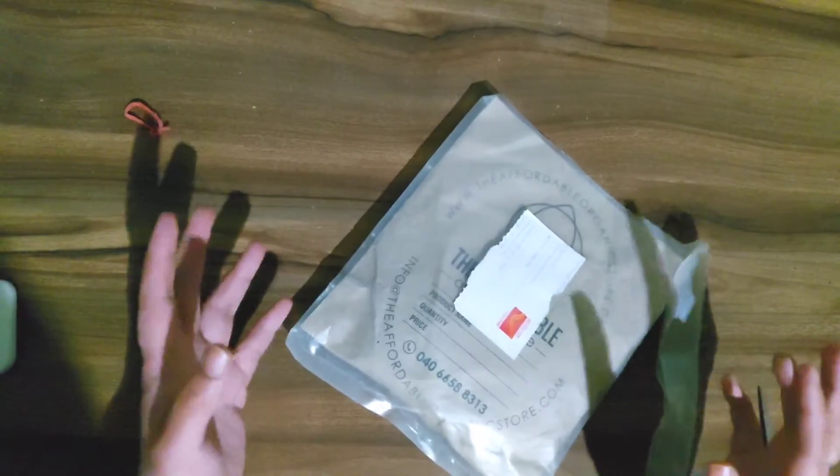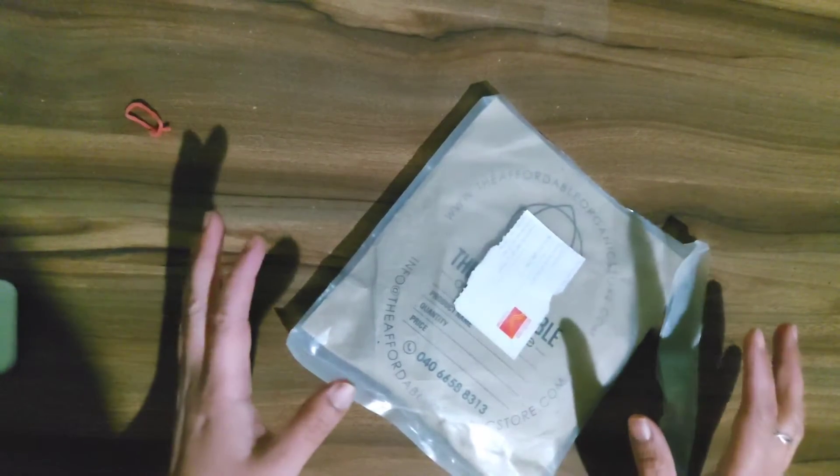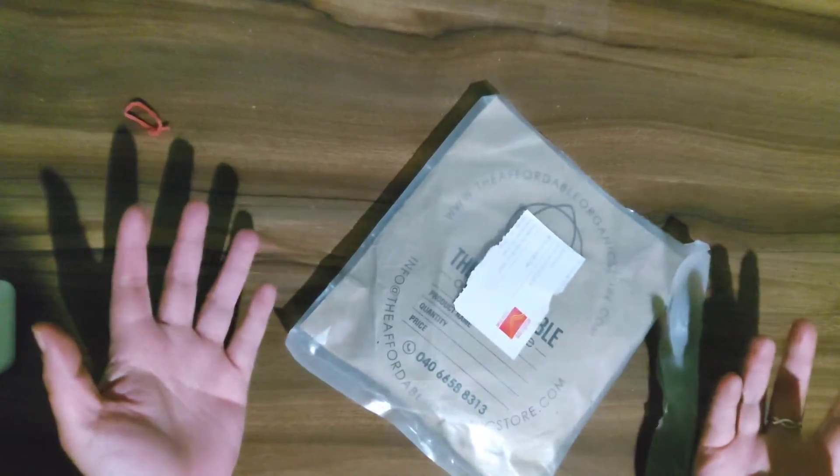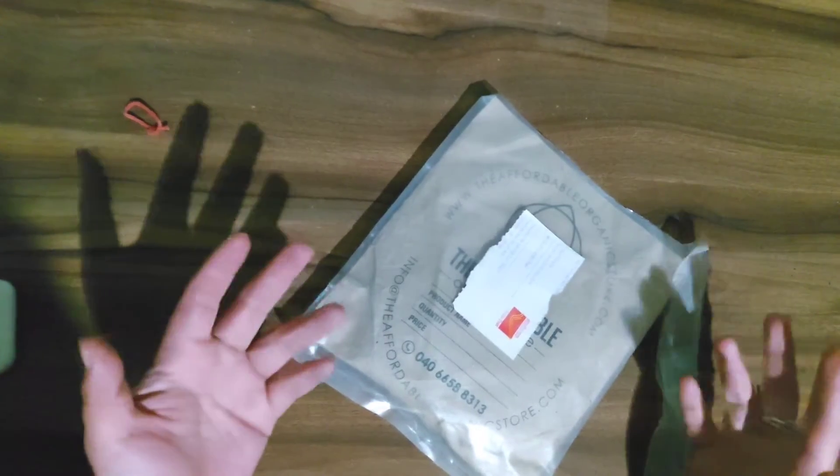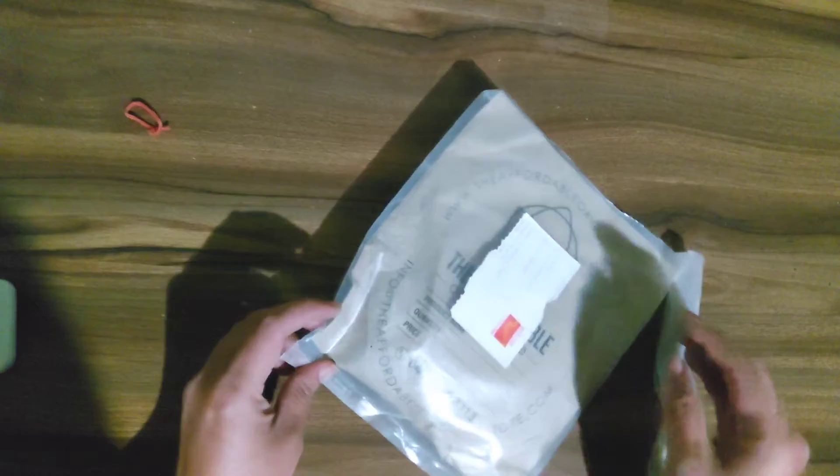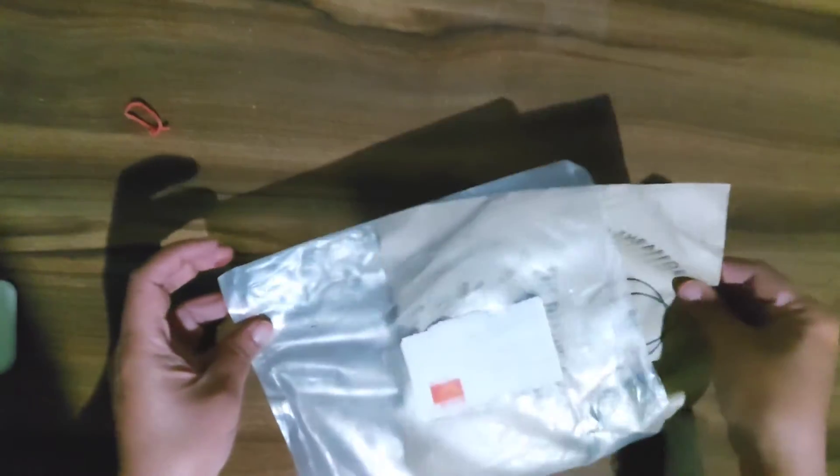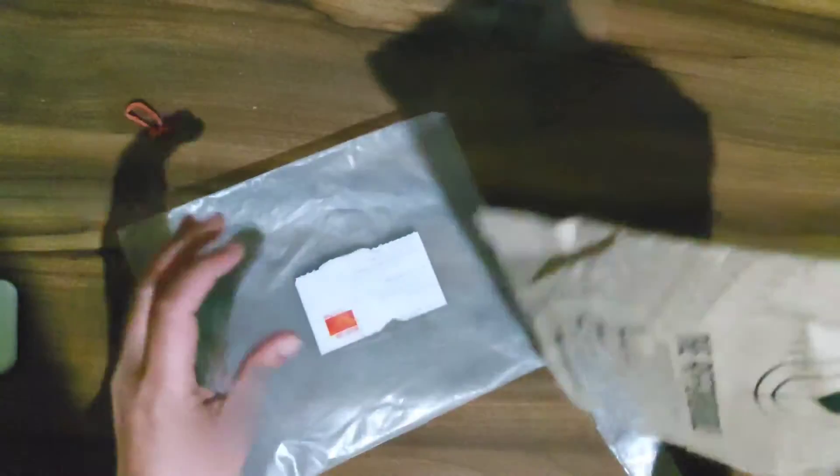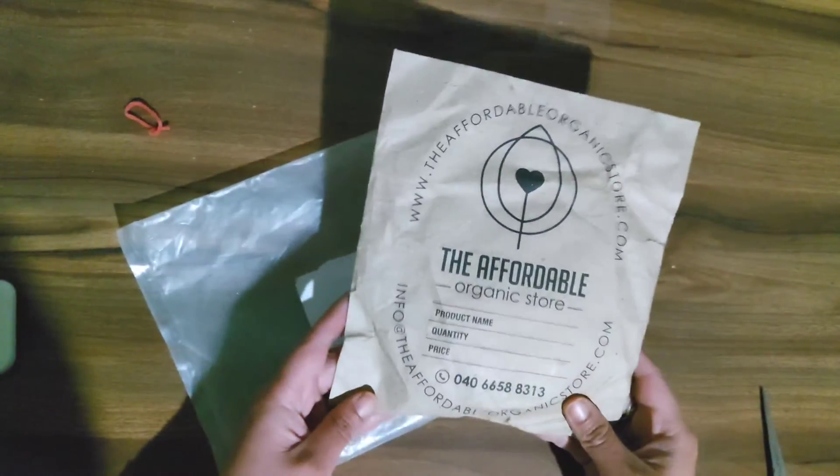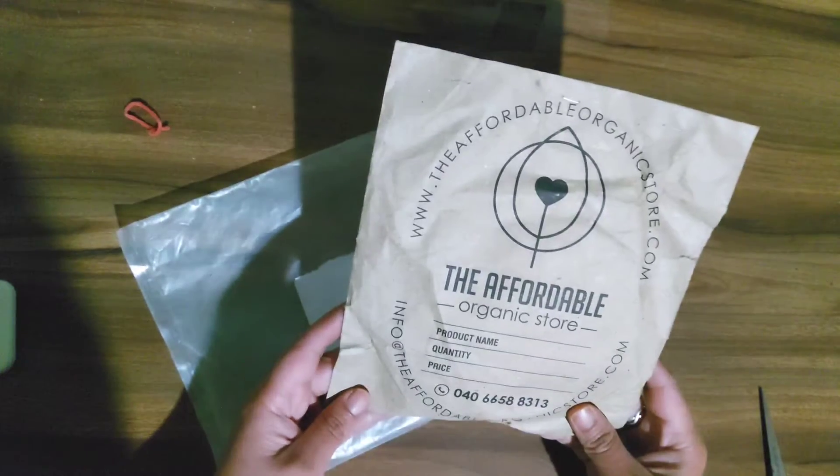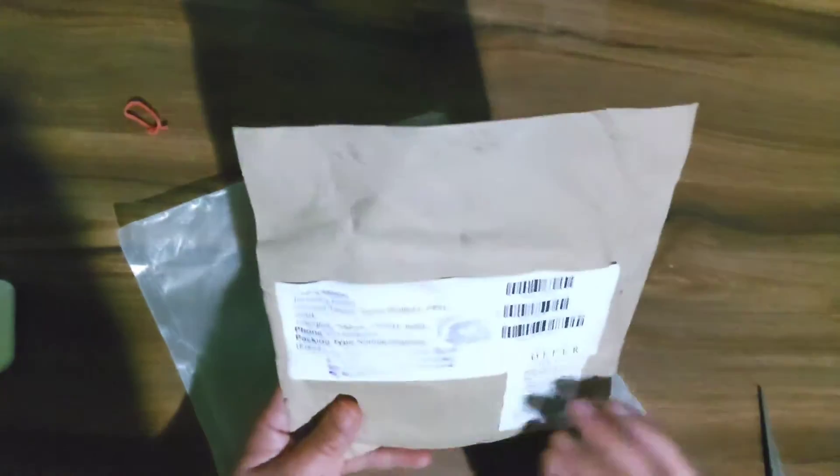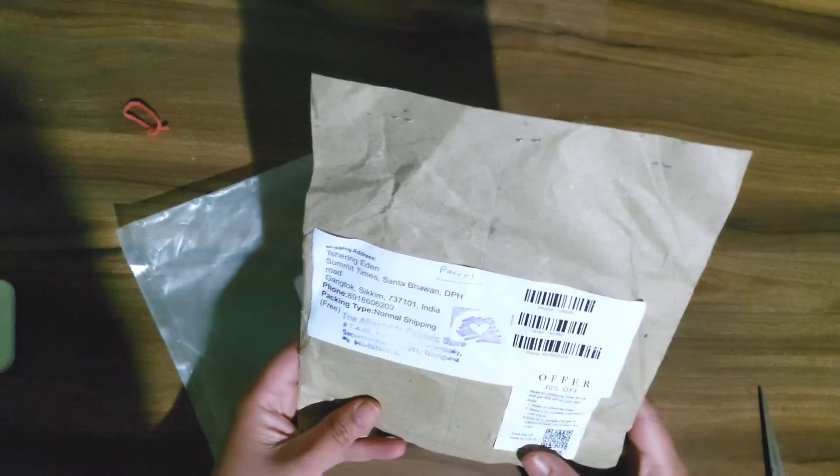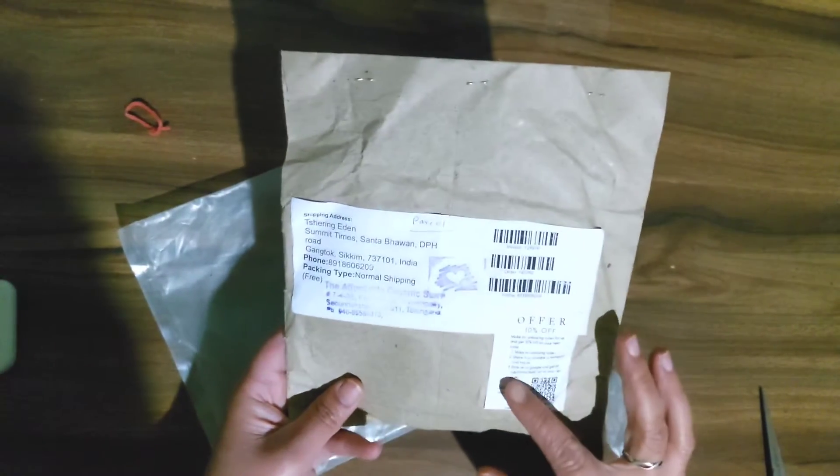So the thing is what I have in front of me is a packet from the affordable organic store and when I got this packet I saw that they have a sticker at the back which says make an unboxing video for us and get 10% off on your next order.